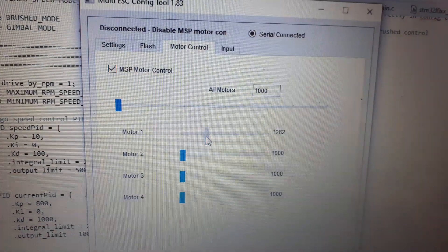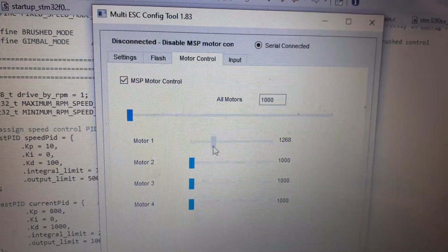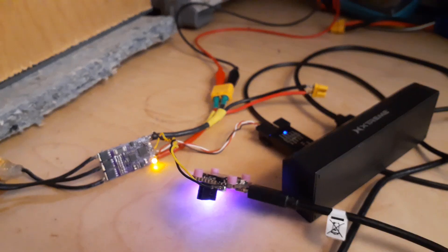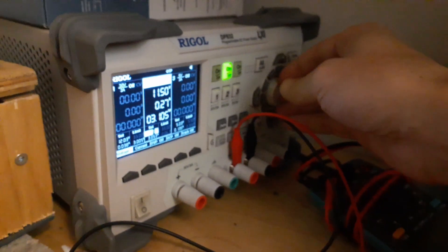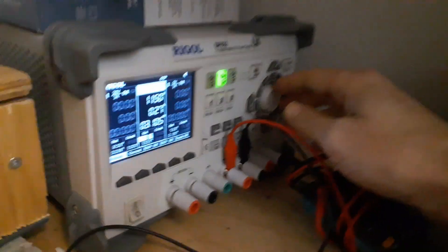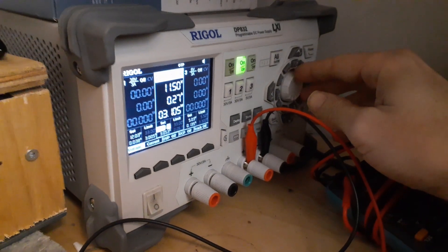So what happens is my input signal defines an RPM. There we go — that's a nice tone you can hear the motor running at. Inside this little box I've got a motor and propeller just to give it a bit of load.